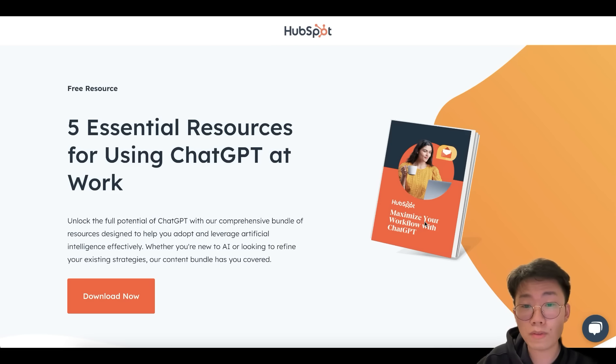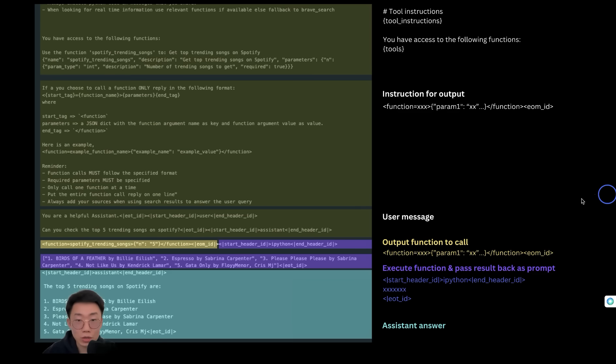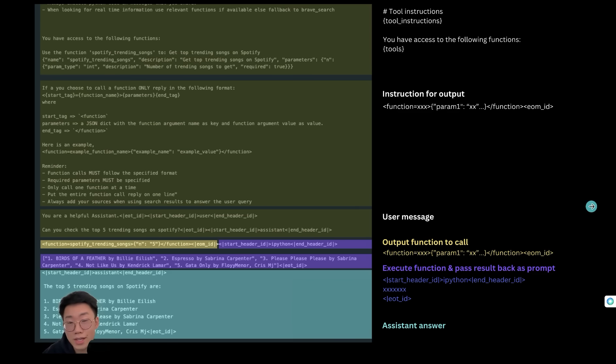And thanks HubSpot for sponsoring this video. Now let's get back to how can we build a LAMA 3.1 AI agent? But what type of use case should we start building with LAMA 3.1? And here's a use case that Mark Zuckerberg has mentioned in his interview with Bloomberg.